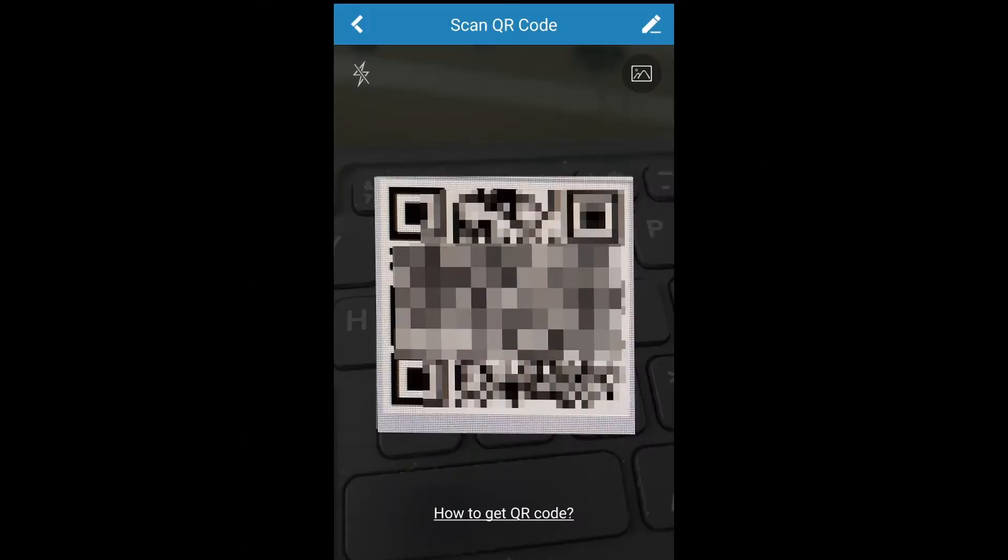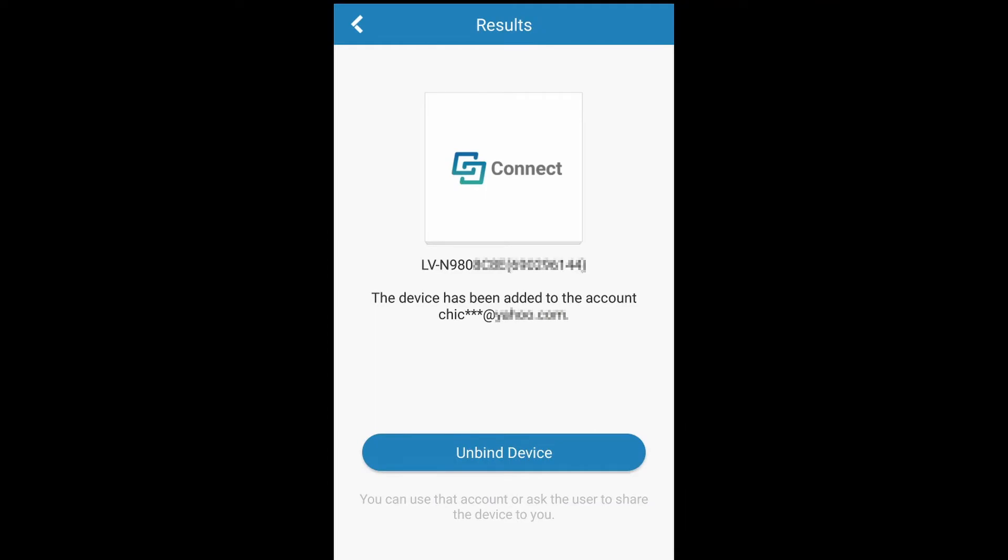Go ahead and scan it. Obviously it's not going to work again because it has been attached to another device, so go ahead and click on unbind device.